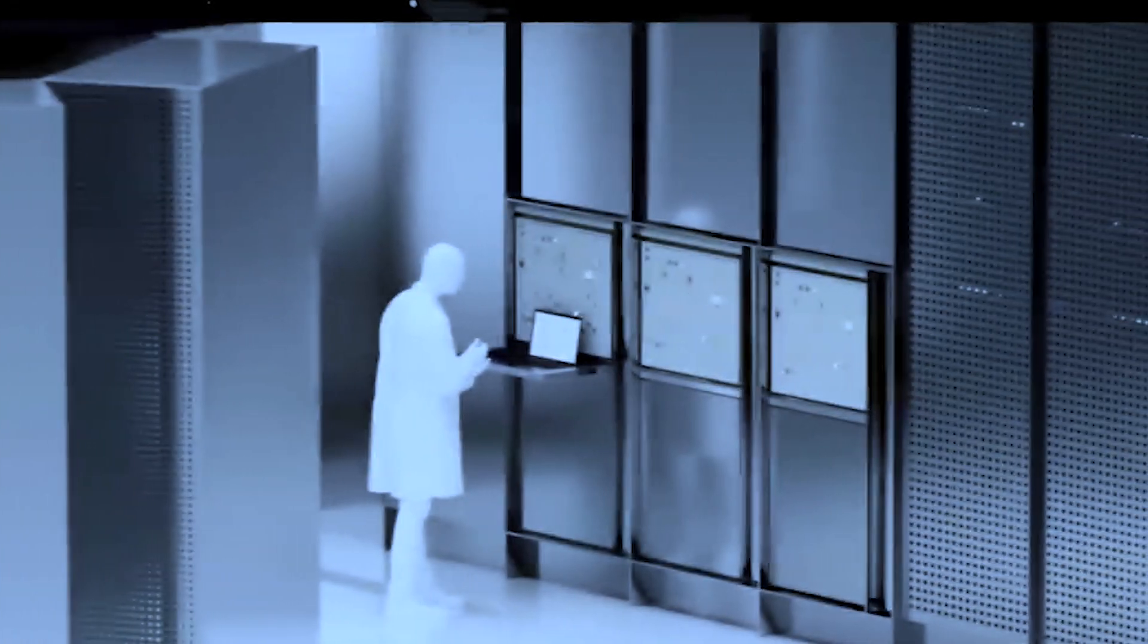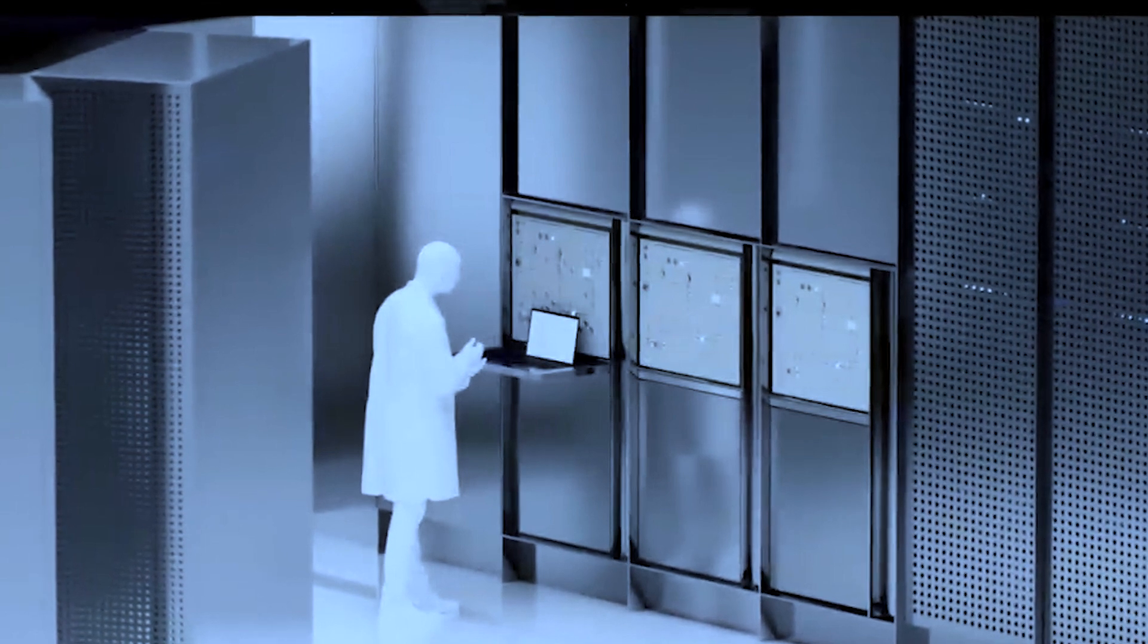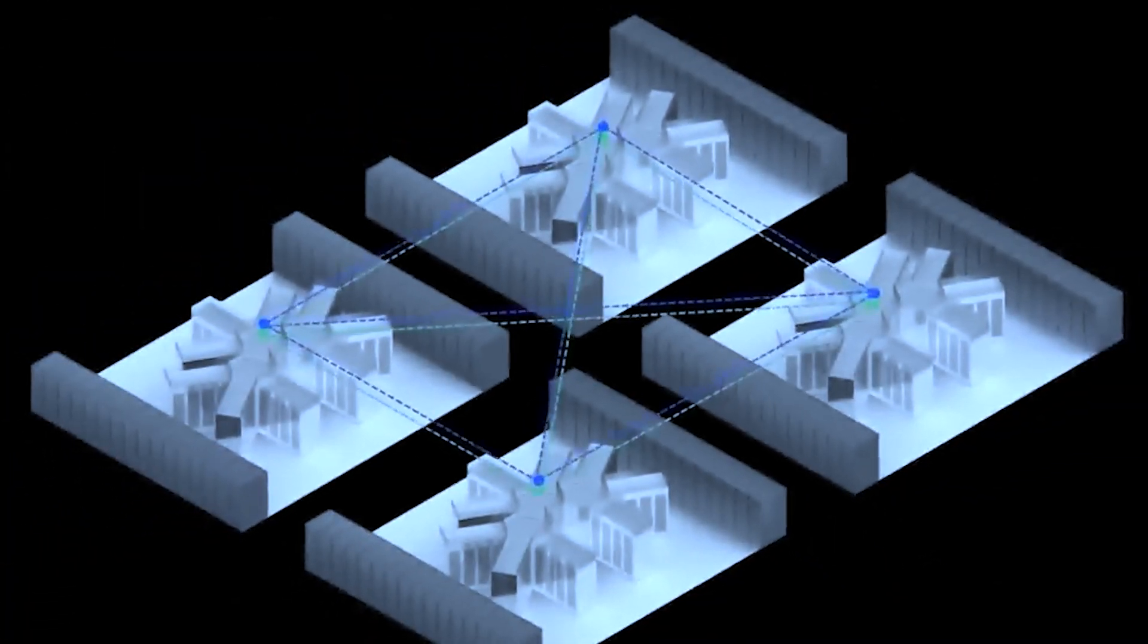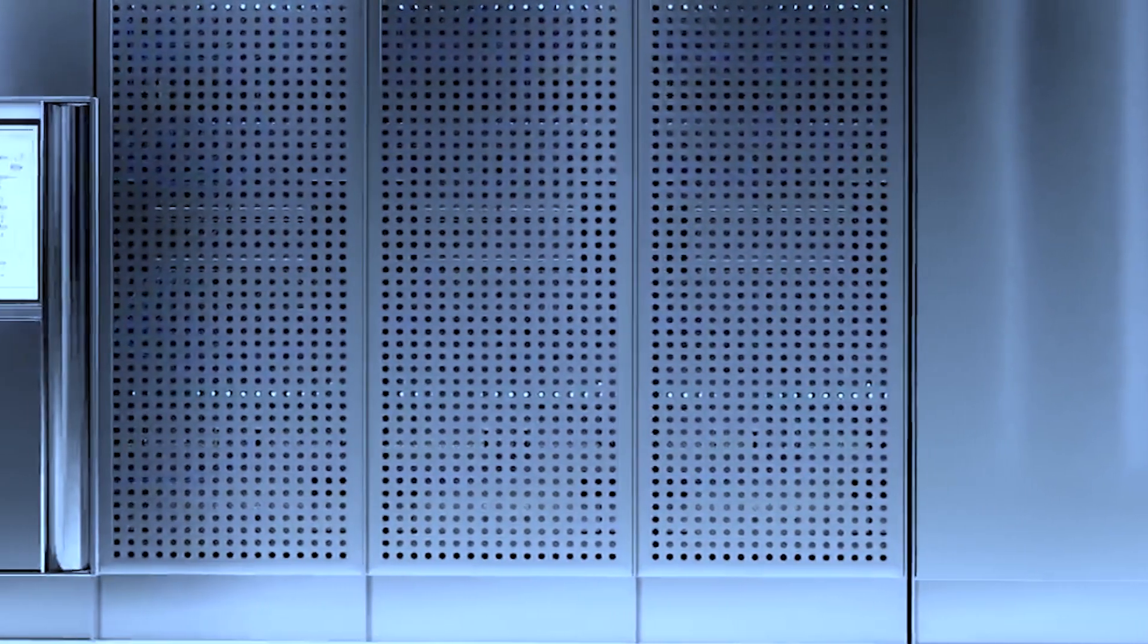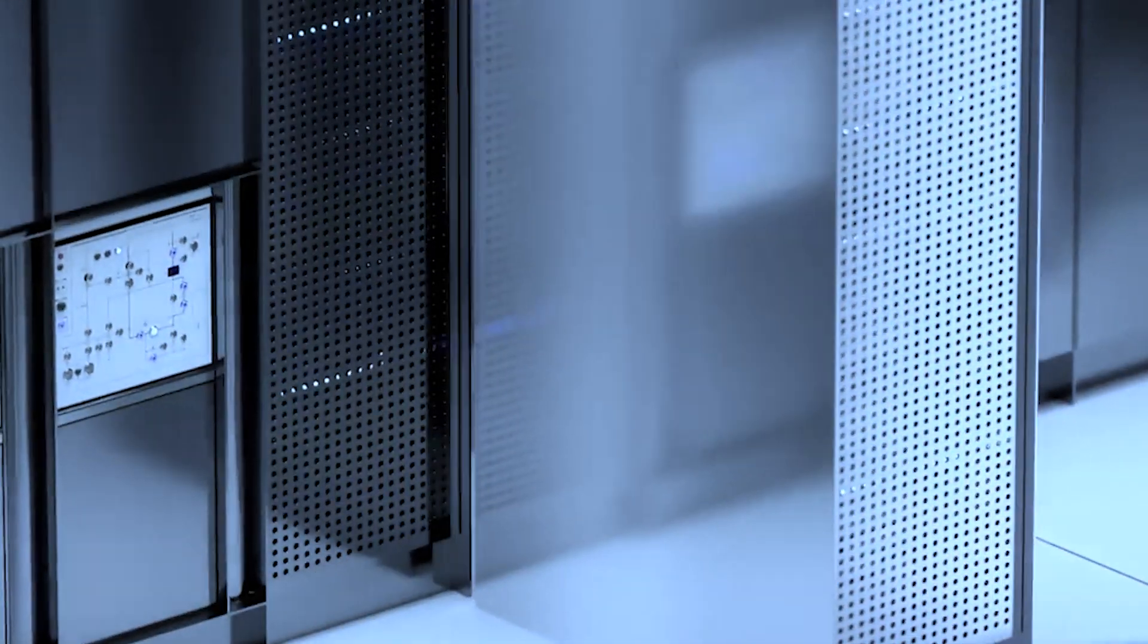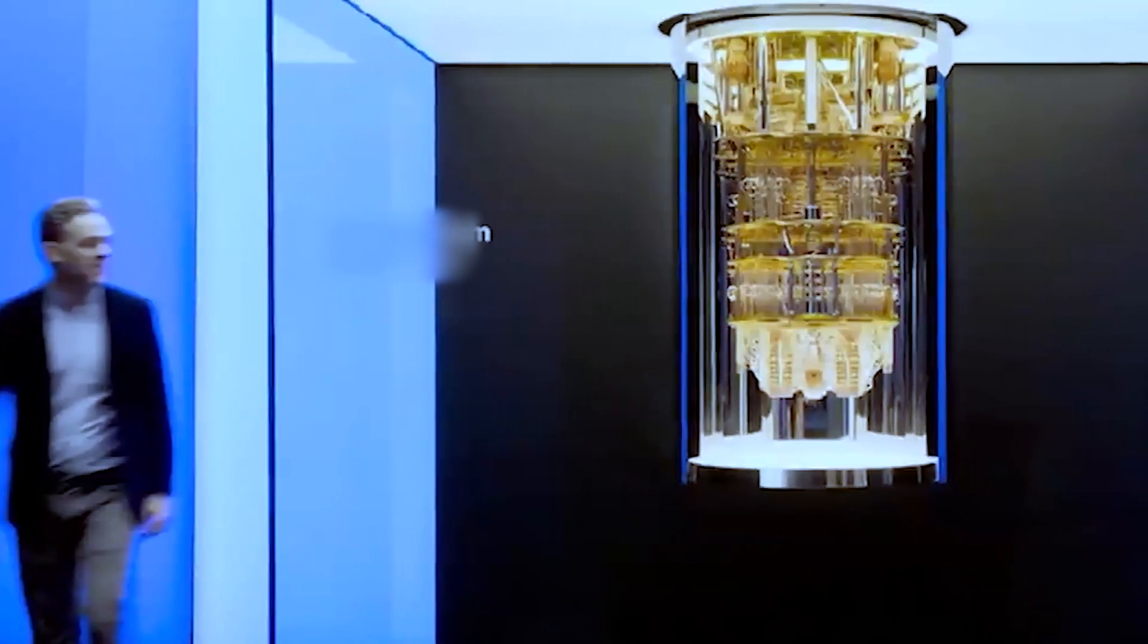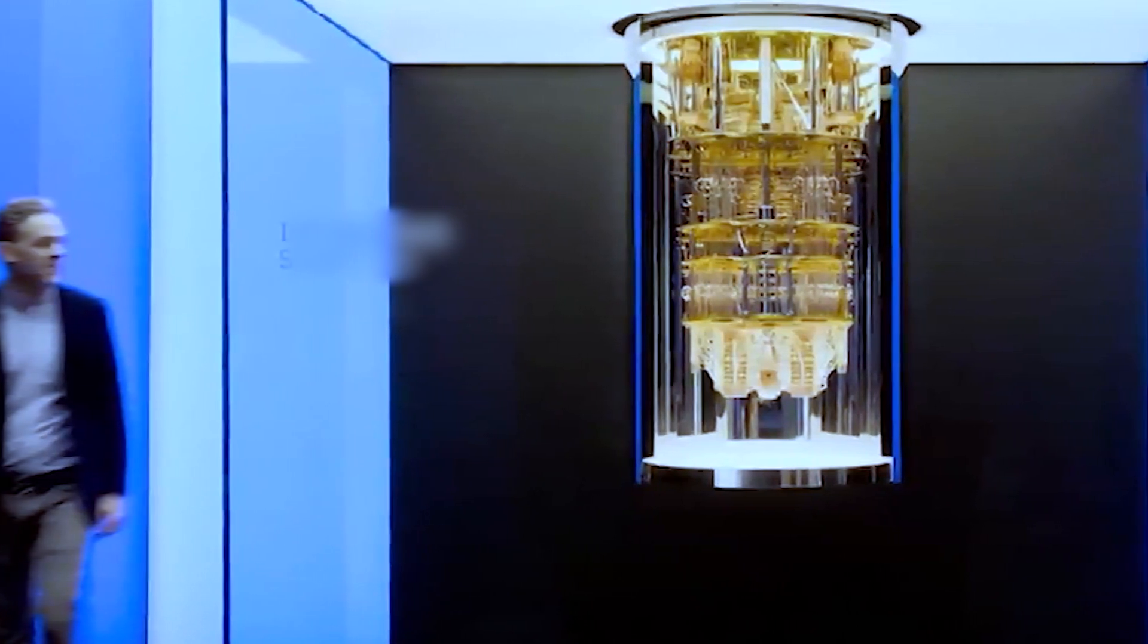Now, let's uncover the remarkable advantages that set quantum computing apart from classical computing. One of the most striking advantages is speed. Quantum computers have the potential to perform calculations exponentially faster than classical computers. Complex problems that would take classical computers millennia to solve can be tackled by quantum computers in mere seconds.